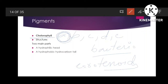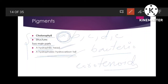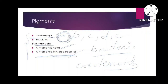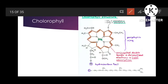Now we will talk about the structure of chlorophyll. The chlorophyll molecule has two main parts: a head and a tail. The head is hydrophilic (water-loving) and the tail is hydrophobic (non-polar, water-hating). The head of the chlorophyll is also called the porphyrin ring, which includes four pyrrole rings.